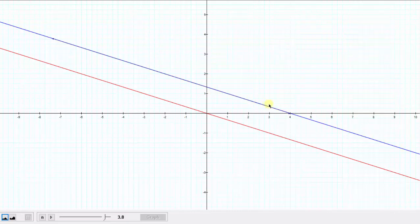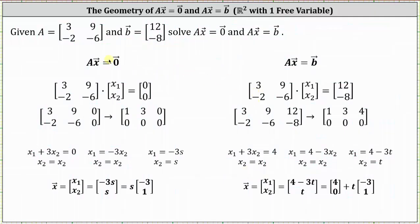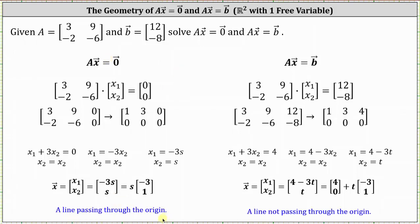What's happened here is that to find the solutions to the non-homogeneous equation, we could start with the solutions to the homogeneous equation, and then the constant vector four, zero shifts the line right four units, making these solutions to the non-homogeneous equation parallel to the solutions to the homogeneous equation. When solving these equations in R2 with one free variable, the homogeneous equation will always be a line passing through the origin, and the solutions to the non-homogeneous equation will be a line not passing through the origin. When t is equal to zero, vector x is still the constant vector four, zero. And if both solutions contain scalar multiples of the same vector — in this case scalar multiples of the vector negative three, one — the two lines to the corresponding systems will always be parallel. I hope you found this helpful.